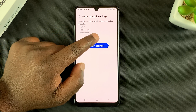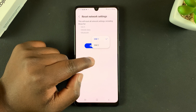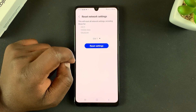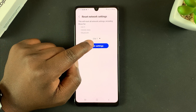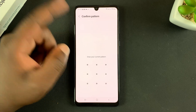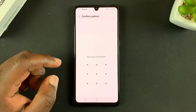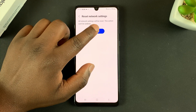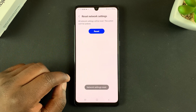If you have more than one SIM card, you can also choose which SIM card you want to reset mobile data for. To reset, simply tap on Reset Settings, confirm with your password or pattern, and then tap on Reset.